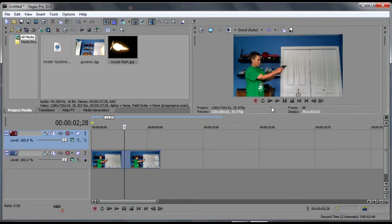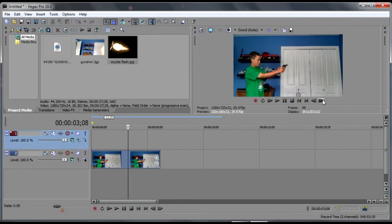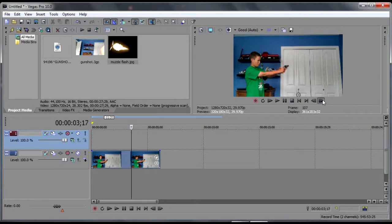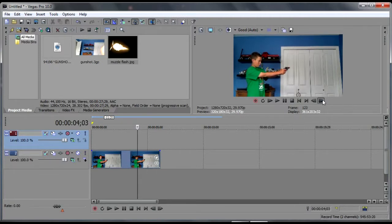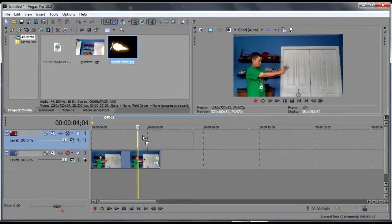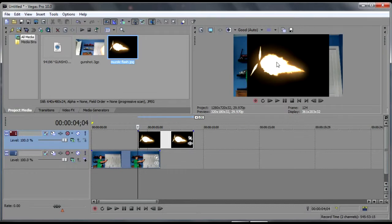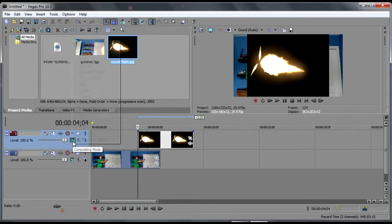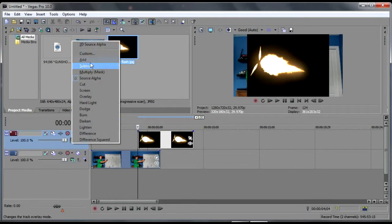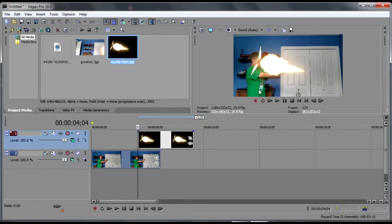Now what we're going to do is we're going to find the frame that our arms start to move. So this tool right here lets us skip a frame. So here it's stationary, and then here it starts to move. So what we're going to do is we're going to move this and drag it right there. Because it has a black background, we go to compositing mode in the muzzle flash track and go screen, and I'll remove all the black.